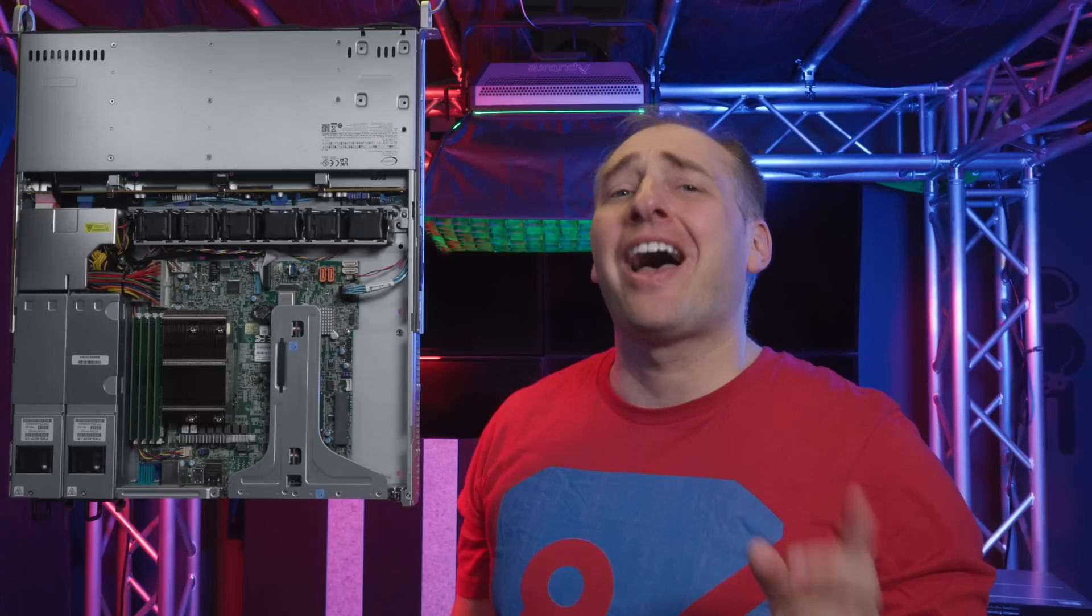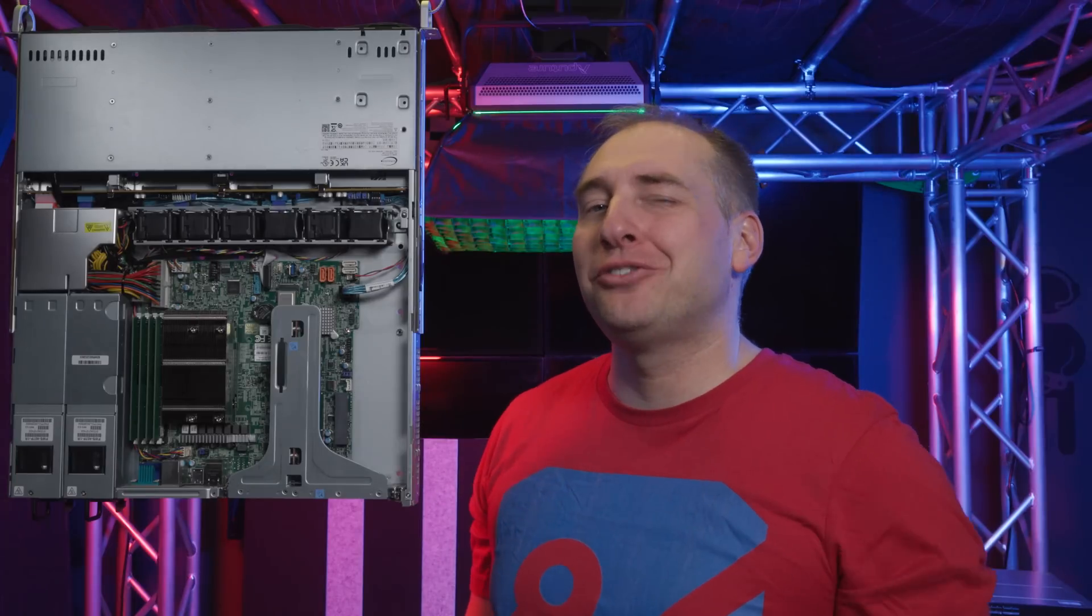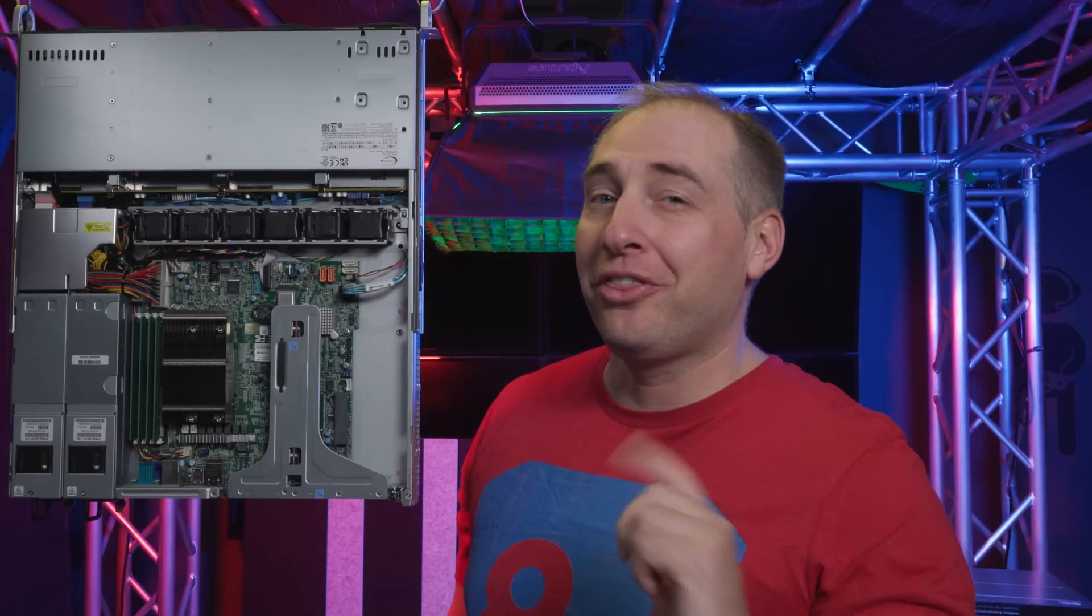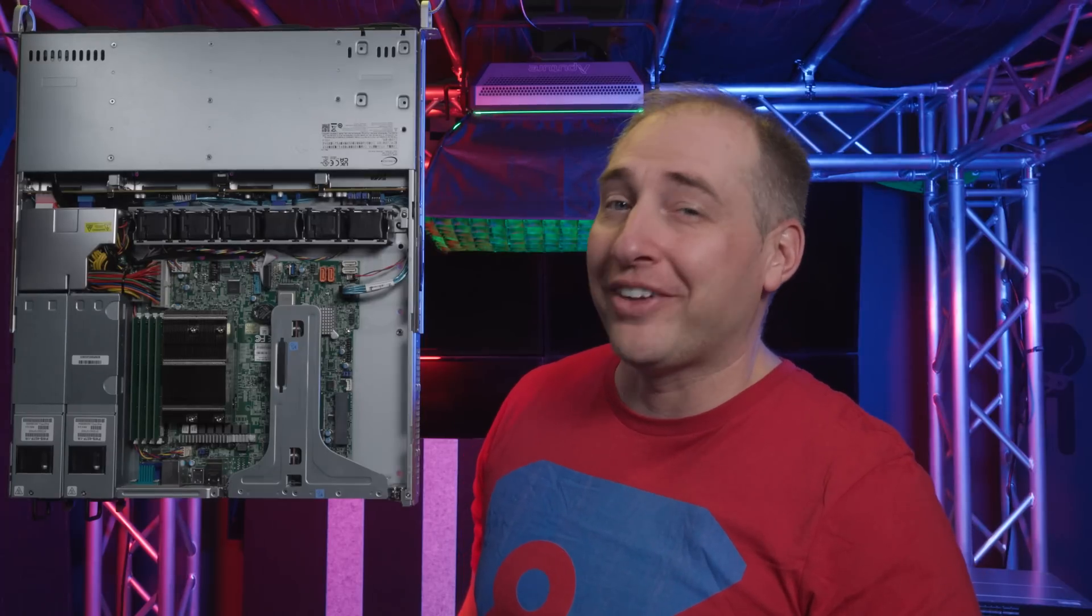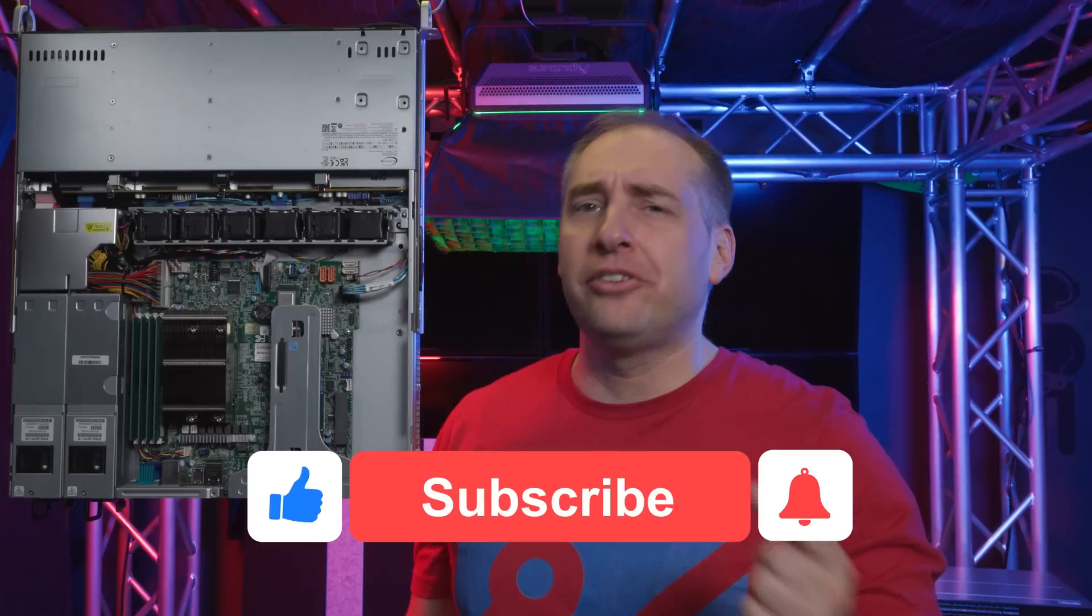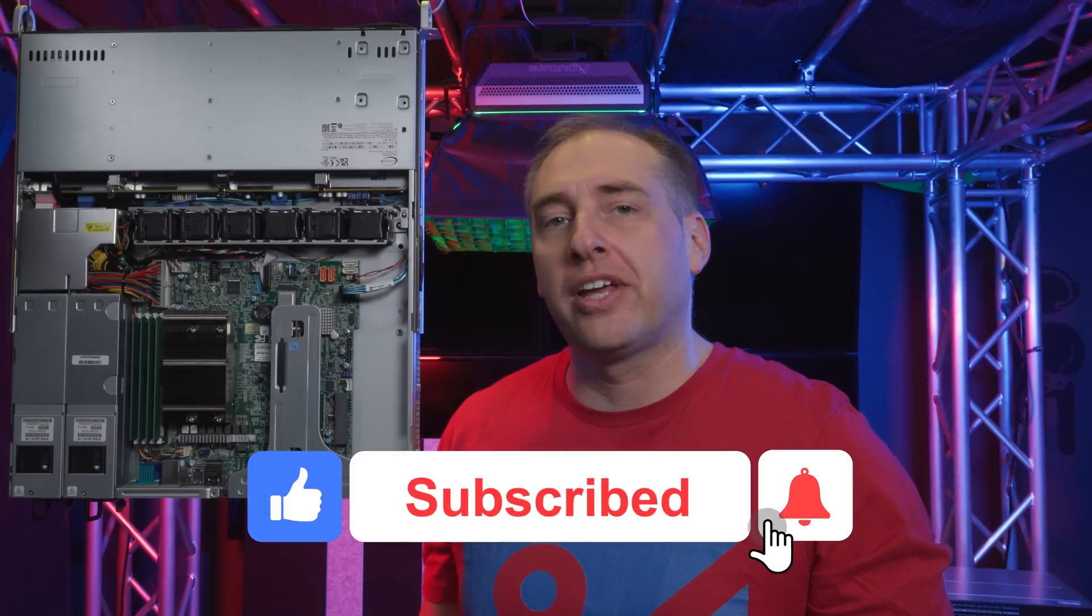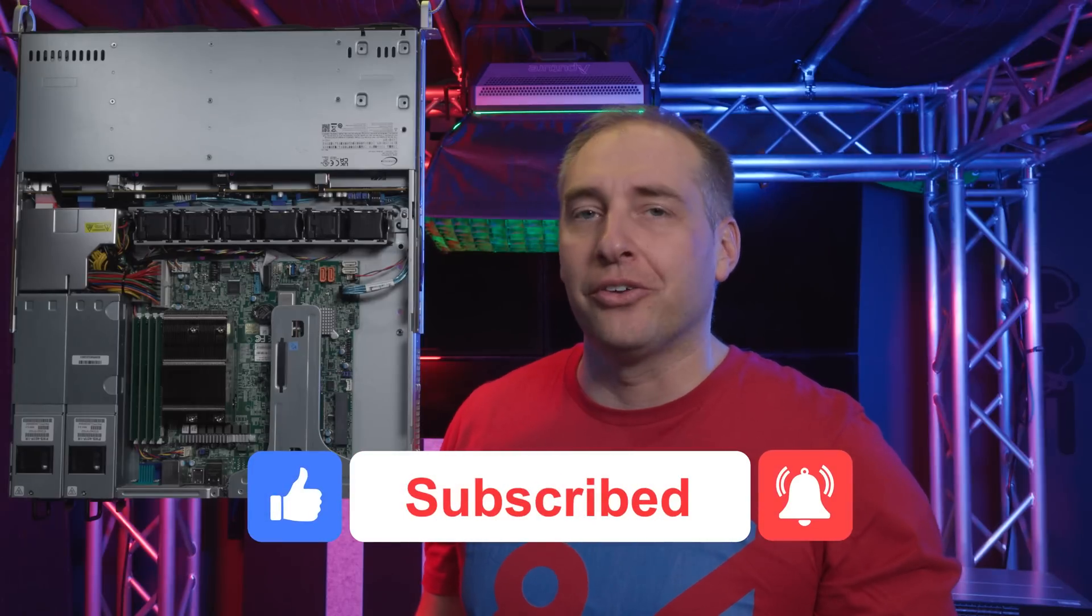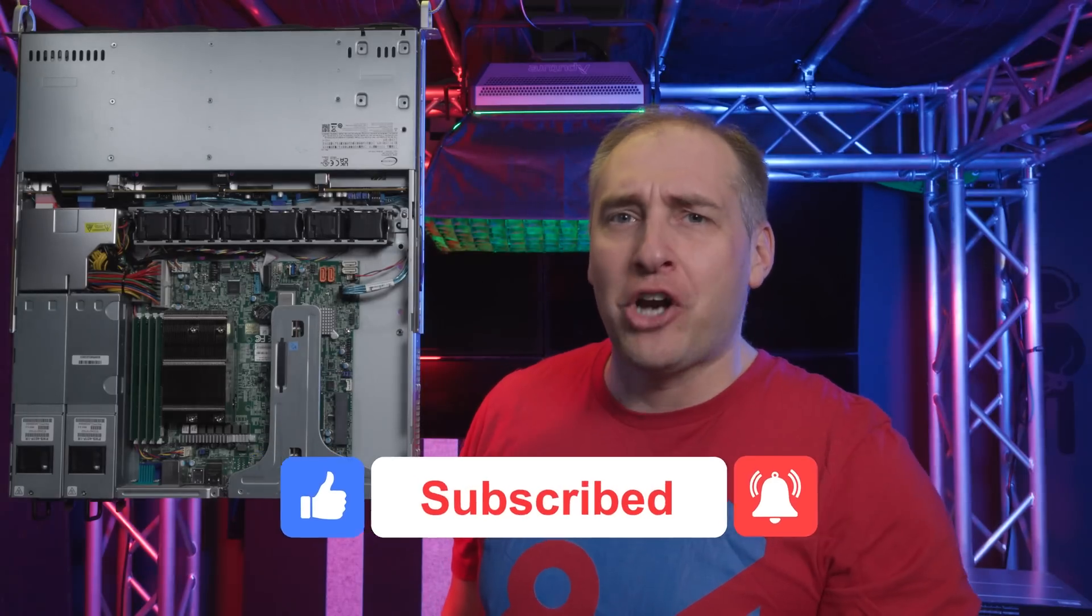So, hey guys, I hope you enjoyed this look at the Supermicro Sys510T-MR with the Supermicro X12STH motherboard. And hey, if you did like this video, why don't you give us a like, click subscribe, turn on those notifications so you can see whenever we come out with great new videos. As always, thanks for watching and have an awesome day!